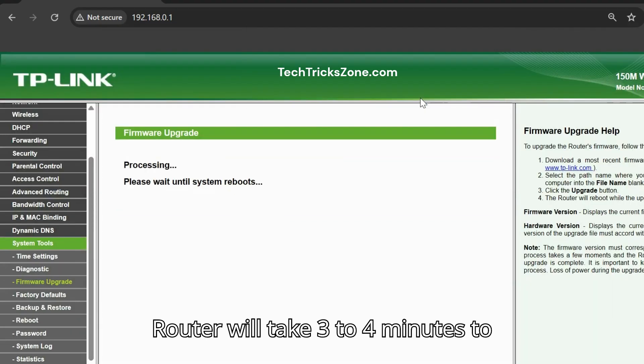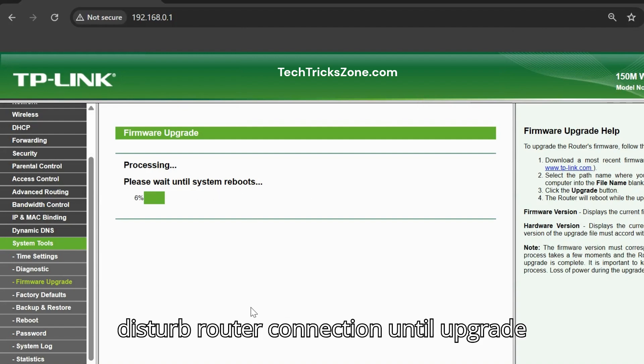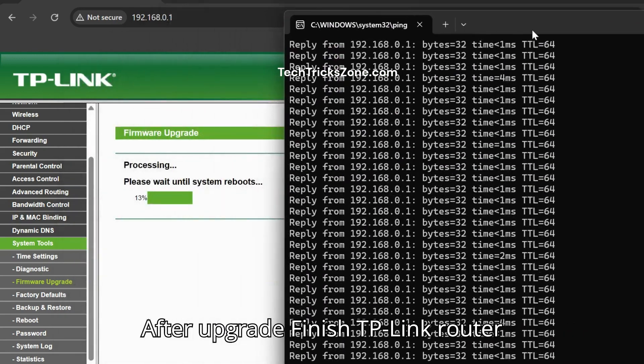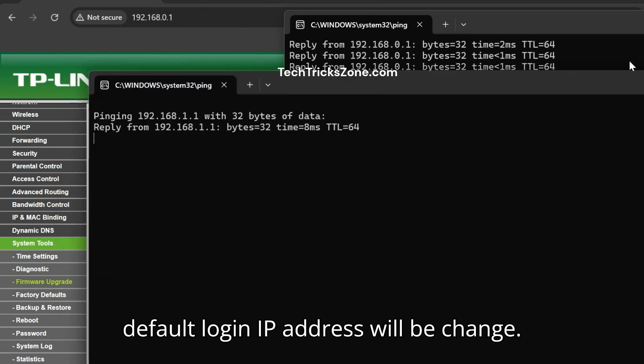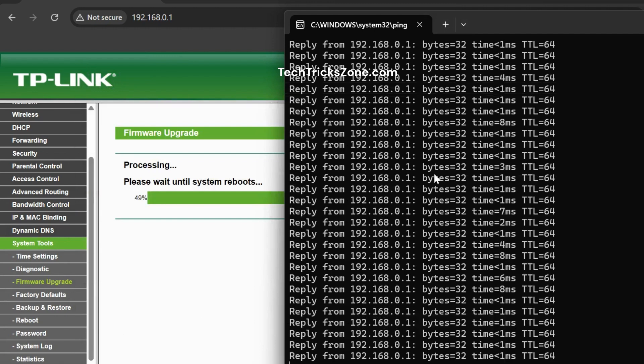Router will take 3 to 4 minutes to upgrade. Relax and do not disturb router connection until upgrade finishes. After upgrade finishes, TP-Link router default login IP address will be changed.